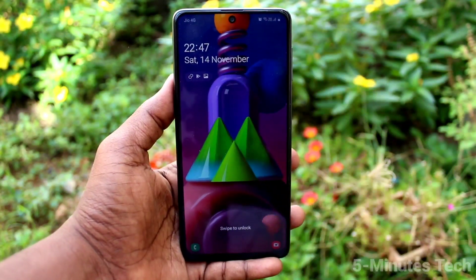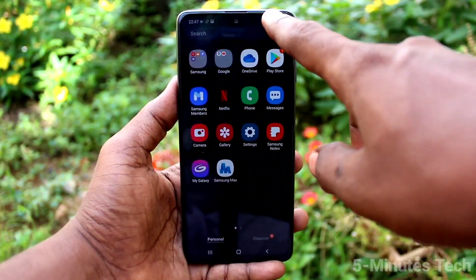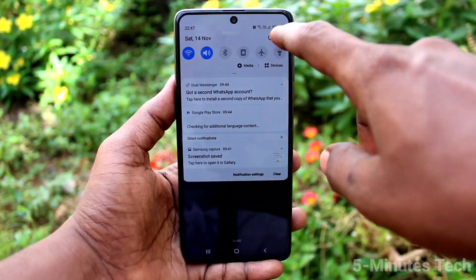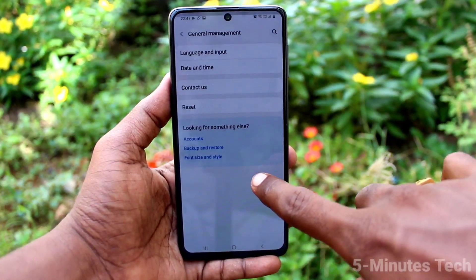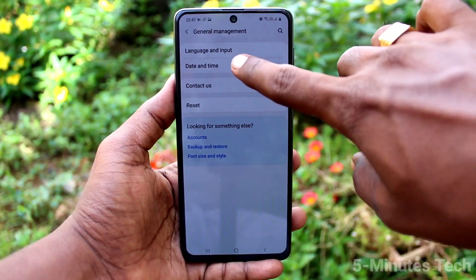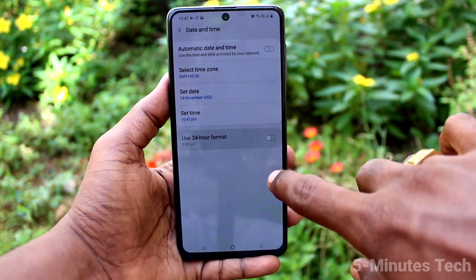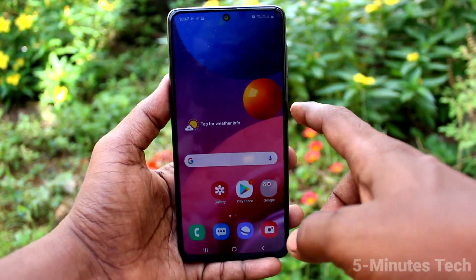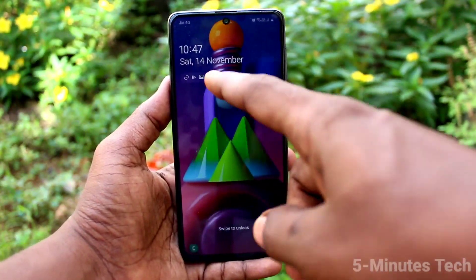Yes, the date and time have been changed, but it's in 24-hour format. If you want to use 12-hour format, go to the same Settings and turn off the Use 24-Hour Format button. Now 12-hour format is applied.